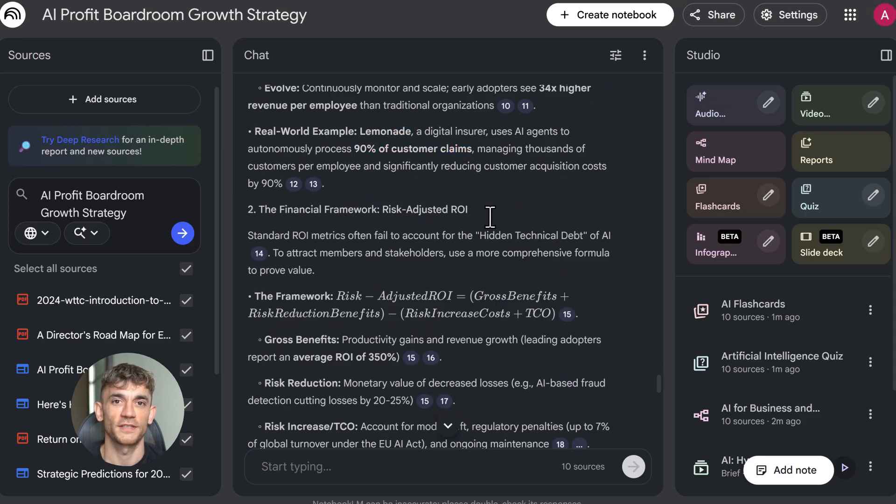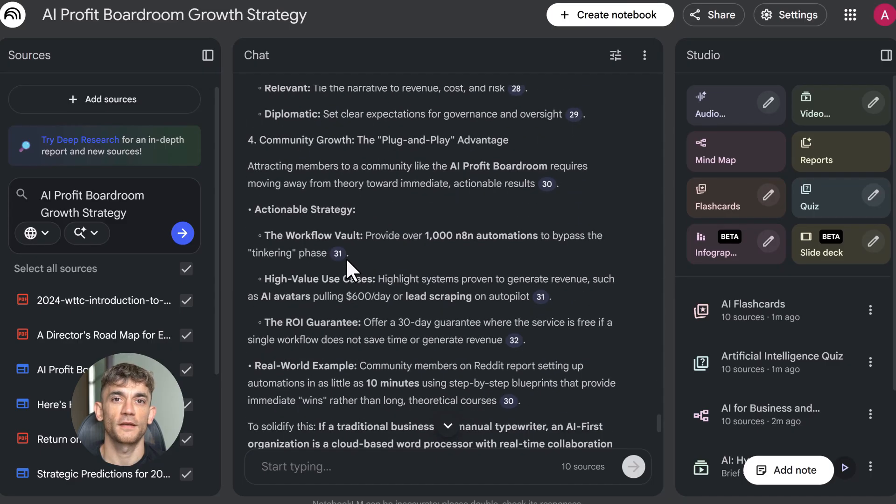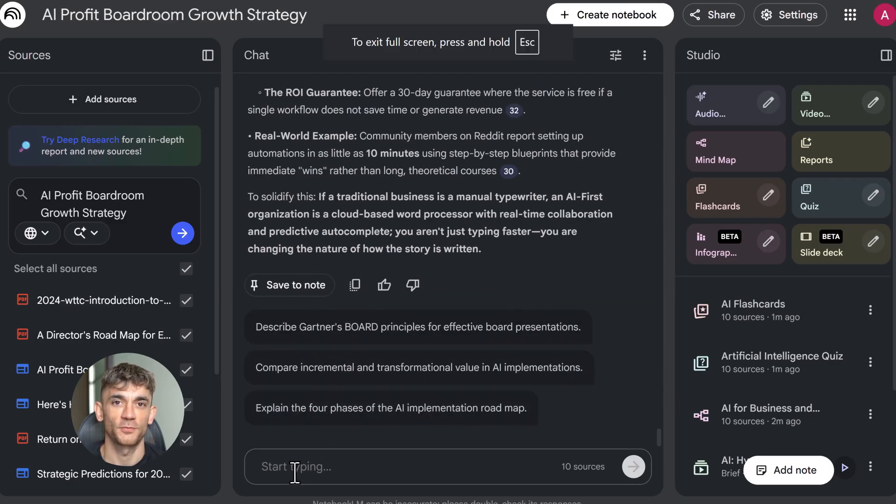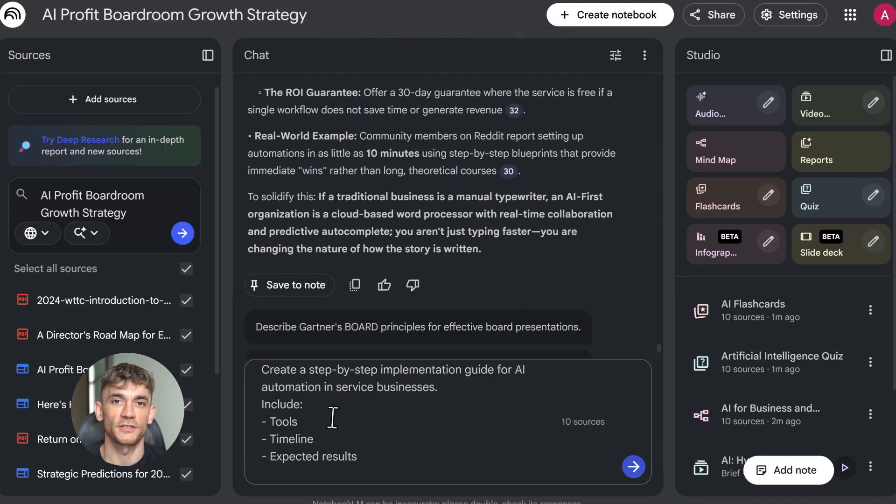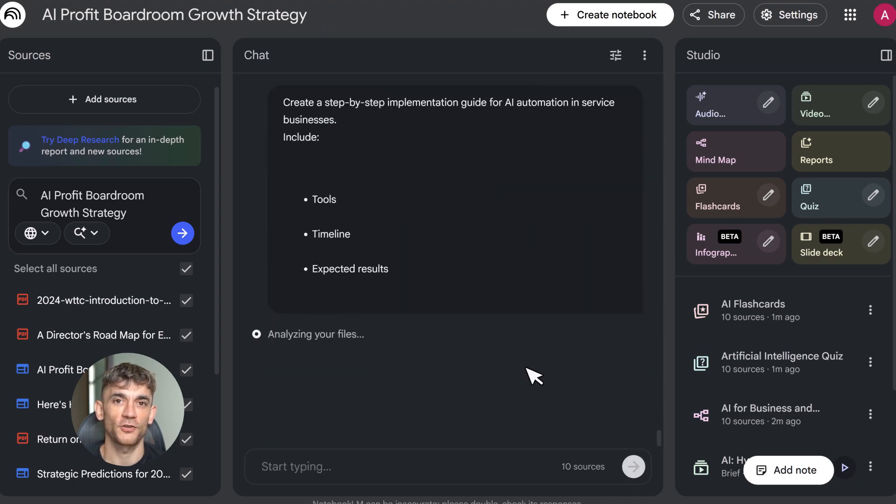Fourth, optimize your prompts. Be specific. Instead of summarize these sources, try create a step-by-step implementation guide for AI automation in service businesses, including tools, timelines, and expected results. The more detail you give, the better the output.